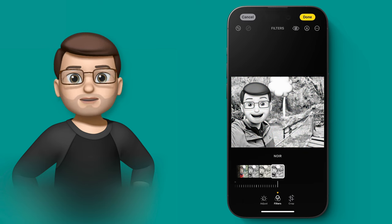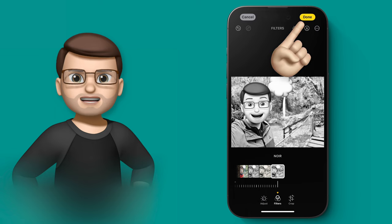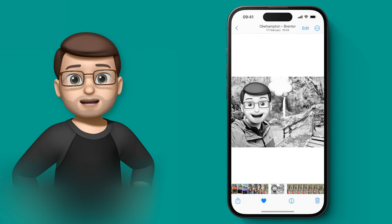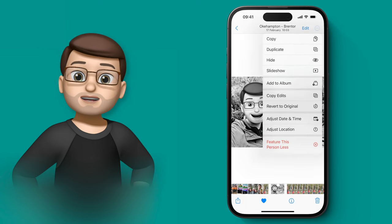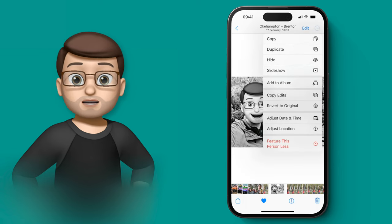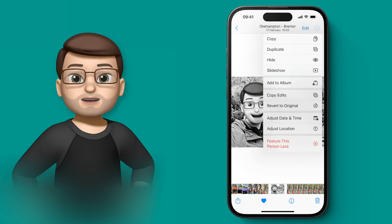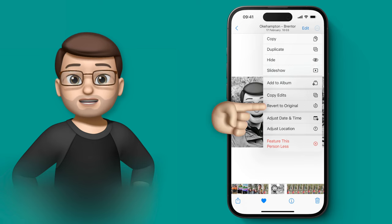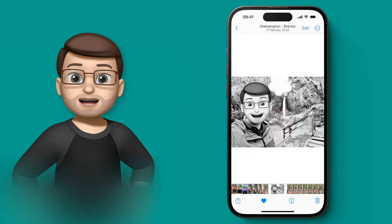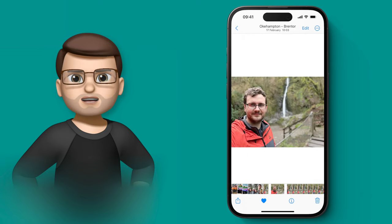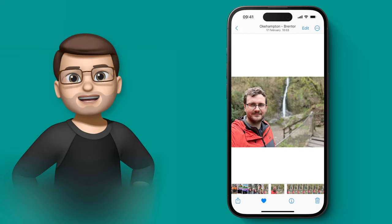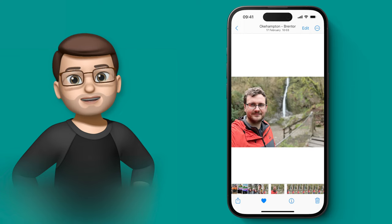But don't worry, if you decide actually no I want to go back to what I had before, you can simply press the three dots in the corner of the photo screen and then you can press revert to original. Then you're back to the photo you had before with no stickers, no text, no highlighting, no filters, no nothing.